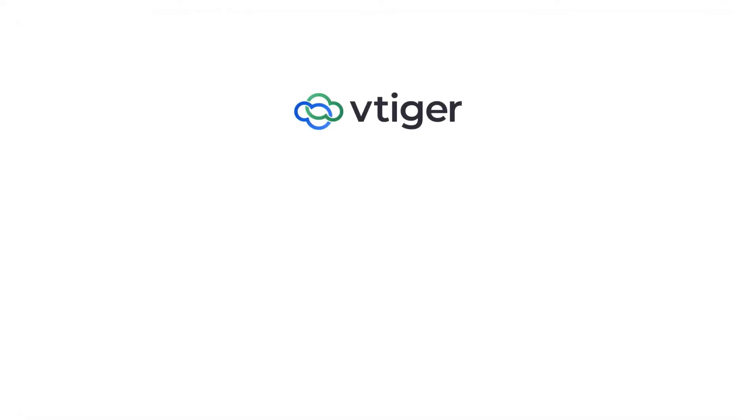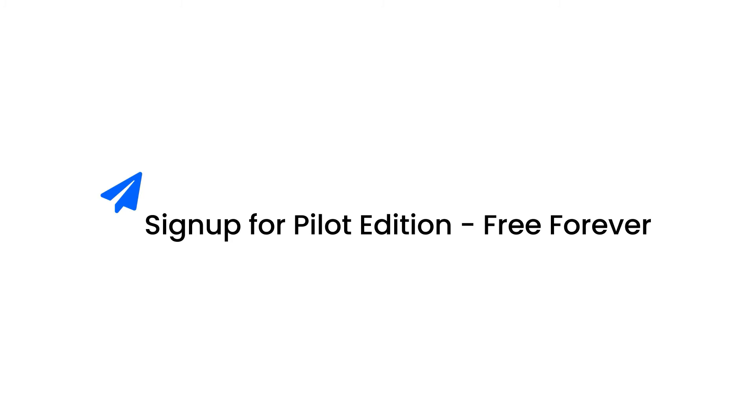Thanks for watching this video. Take a 15-day trial to see all the vTiger v9 features in action or sign up for our forever free pilot edition to get started on your CRM journey.